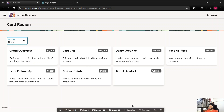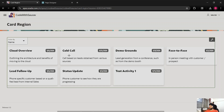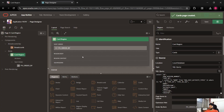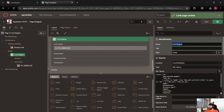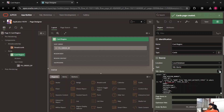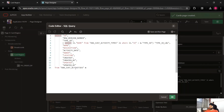Now if we click Quick Edit and go to this region, on the right side you can see the properties. The name of the region is 'Card Region' and the type is 'Cards' — this is the important part. The type is Cards, not a Classic Report, Interactive Report, or any other report type. Scrolling down, the source is a SQL query, and if you expand it you'll find all the columns from this table.